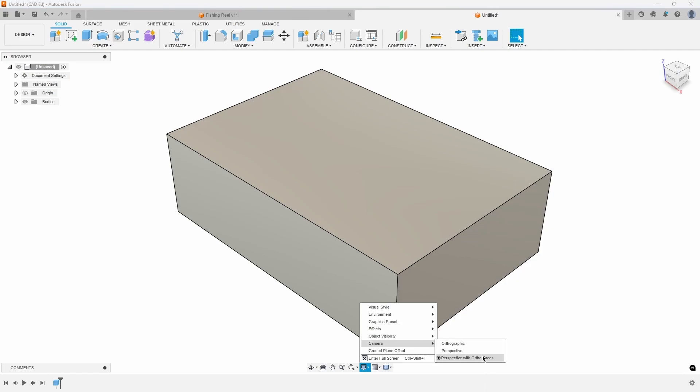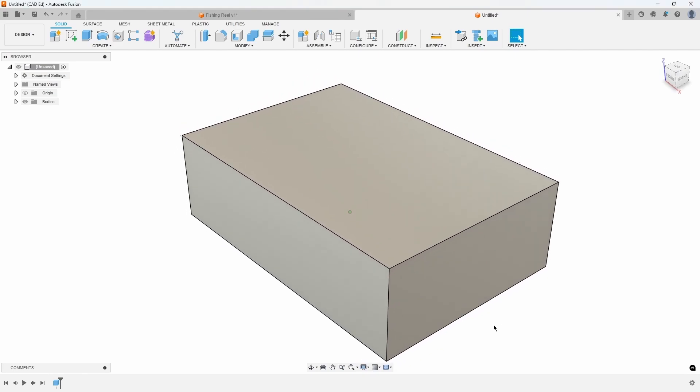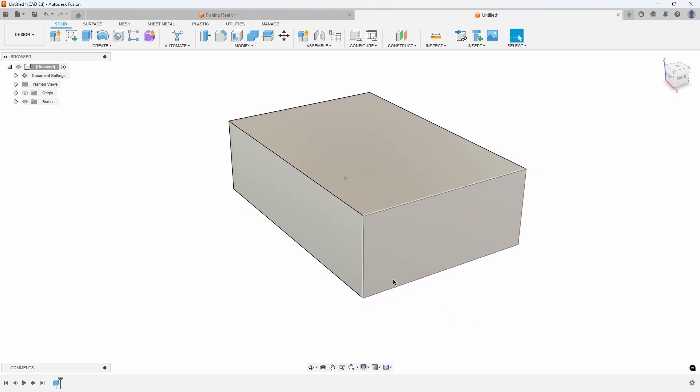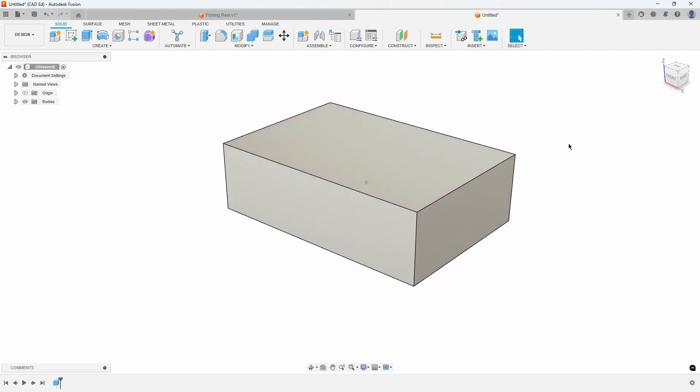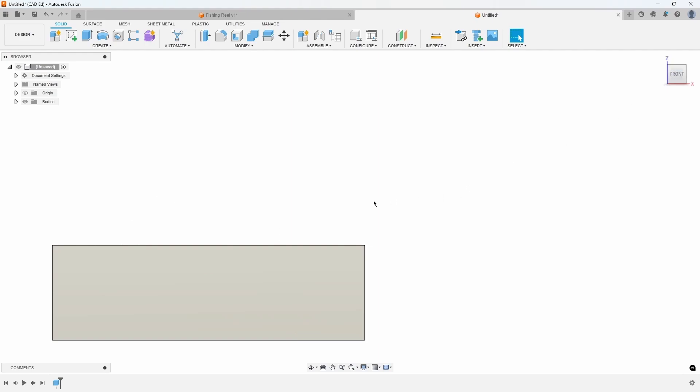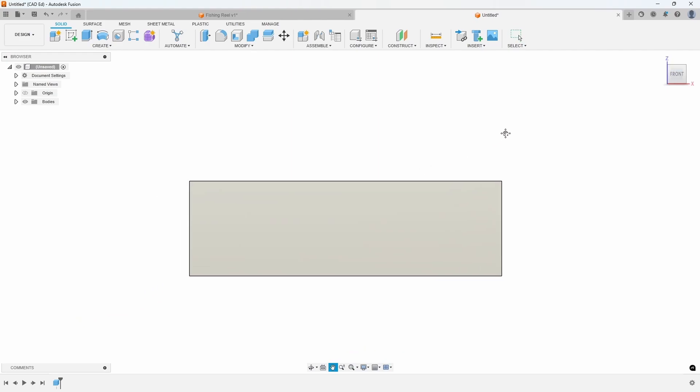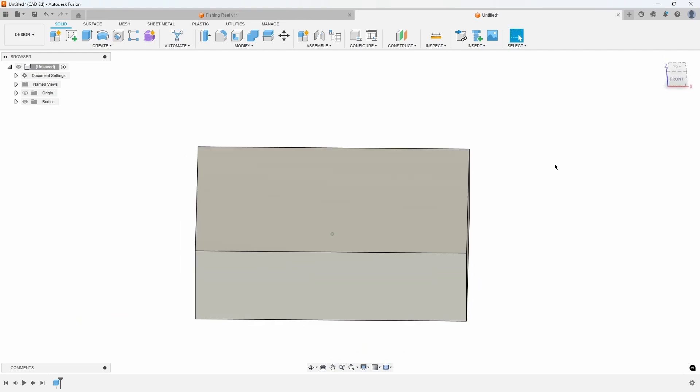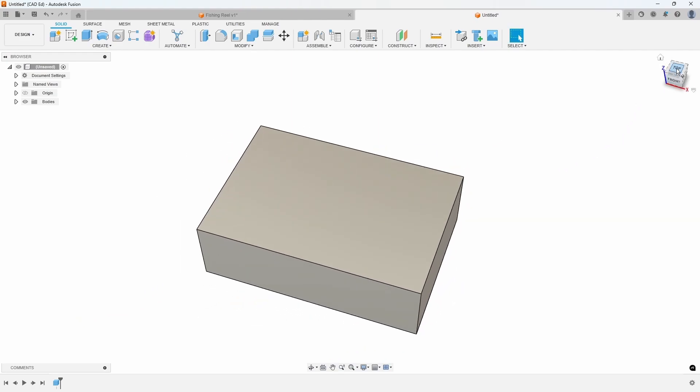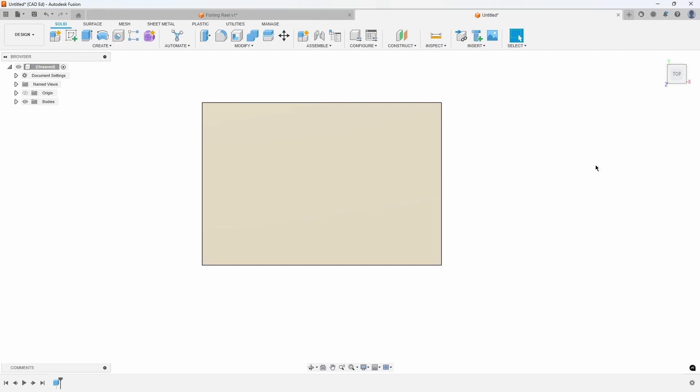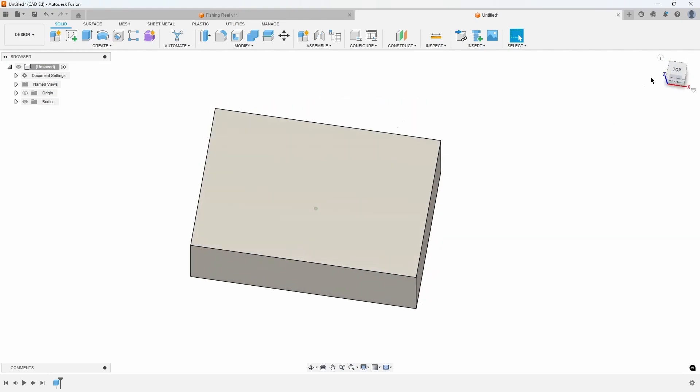In the camera settings, it's best to choose the Perspective with Ortho Faces option. This setting provides the most realistic 3D view of your design. Additionally, it automatically switches to an orthographic view when you're looking directly at one of the planar faces of the cube, such as front or top.